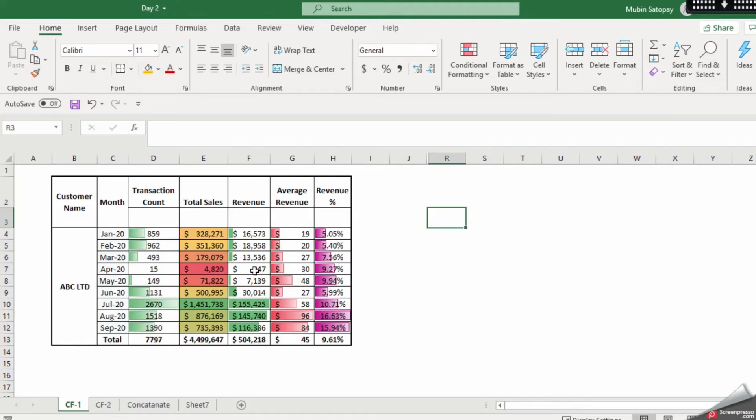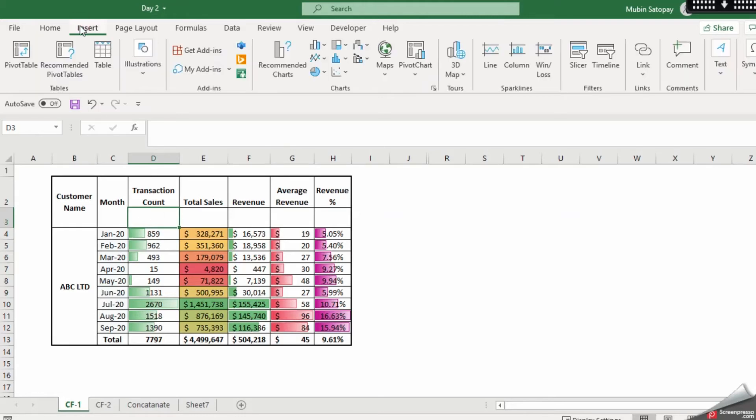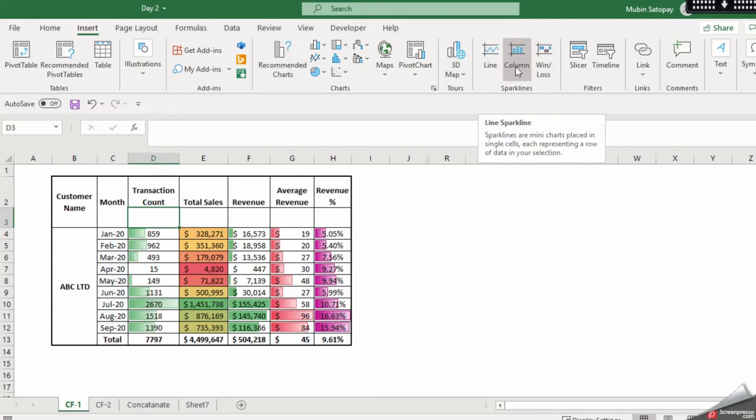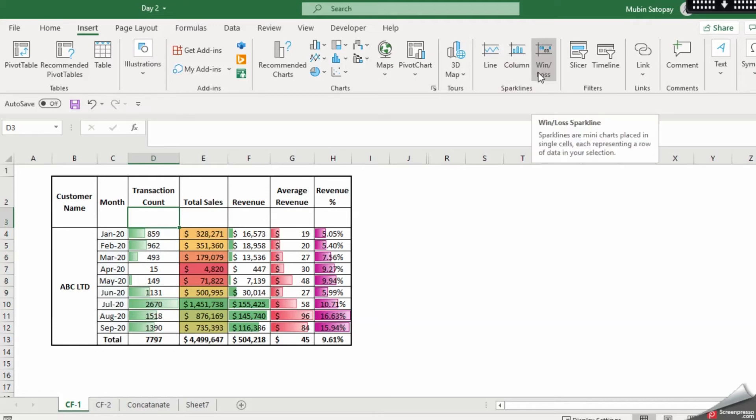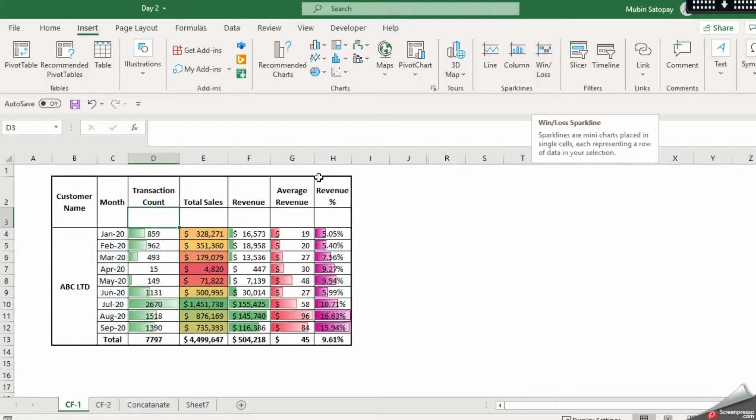Now let us have some kind of analytics in the cell. For this you need to go in insert and here you have line, column and win and loss. Now looking at this data we can only use line and column because win and loss is something where you have a negative value. We don't have a negative value in this so this won't work for us. But let's see how we can use the line and column bar.